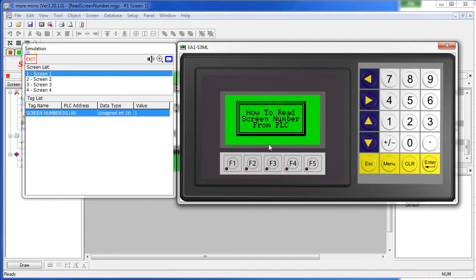So whenever a screen change is made, and that can be done a number of different ways, there are several videos on how to do screen changes, see those if that's what you are interested in.